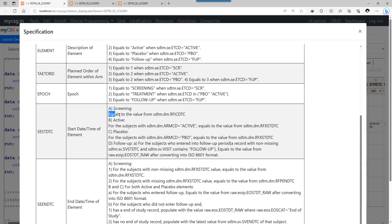For the screening start date, we are asked to use the value from the DM dataset — specifically RFIC DTC. Whether a subject belongs to active or placebo arm can be checked using the ARMCD variable in the DM dataset. For those subjects assigned to active arm, we populate the element code as active, and for subjects assigned to placebo arm, we populate the element code as placebo.